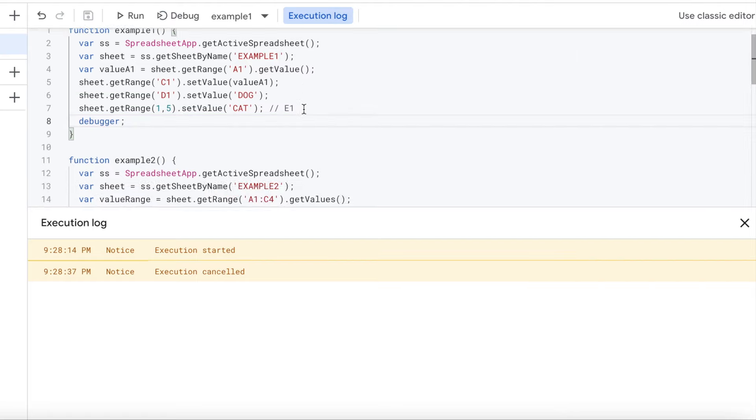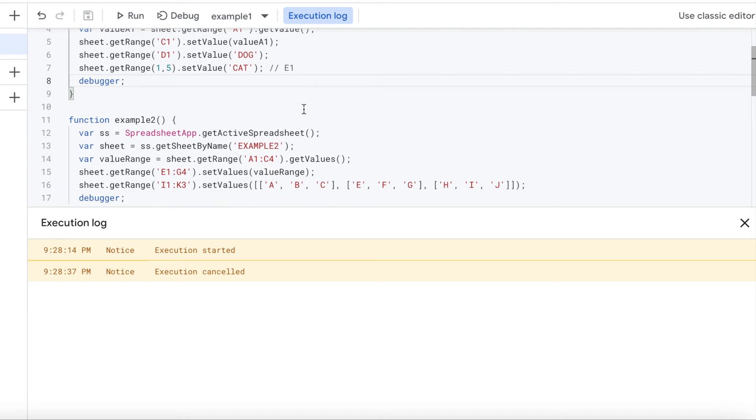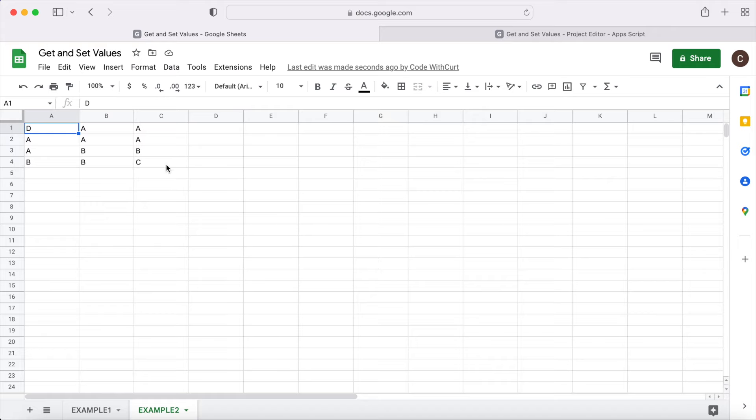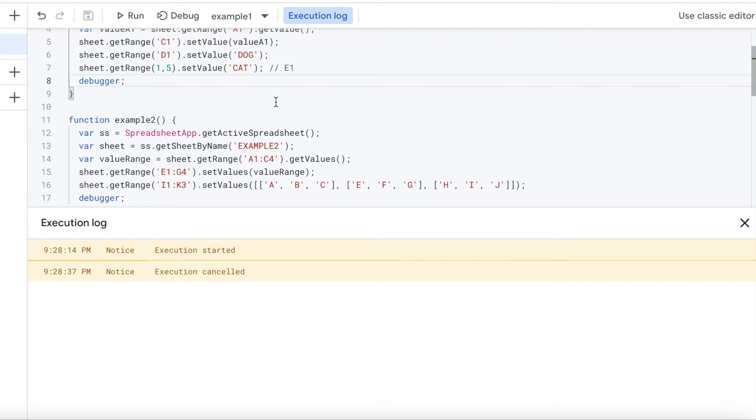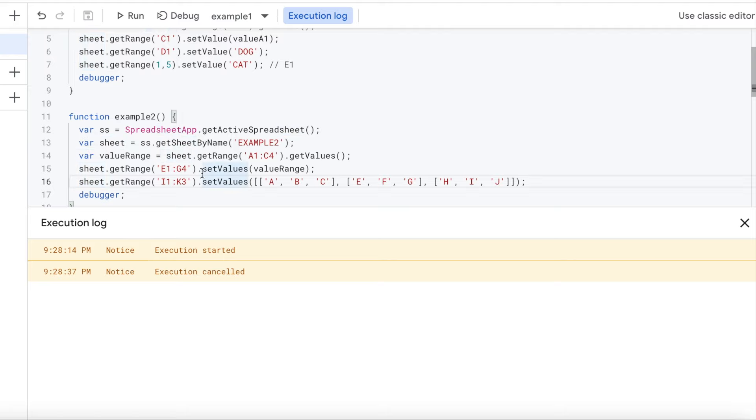The next example, we're going to get into more arrays, setting larger amounts of data, different rows and columns and stuff like that. So I'm going to go back to my sheets. I'm going to go to example two. Here I have this started up. I got it from A1 to C4 here. So if I go back to my example two, again, I got my spreadsheet set up, the active one, the sheet object.